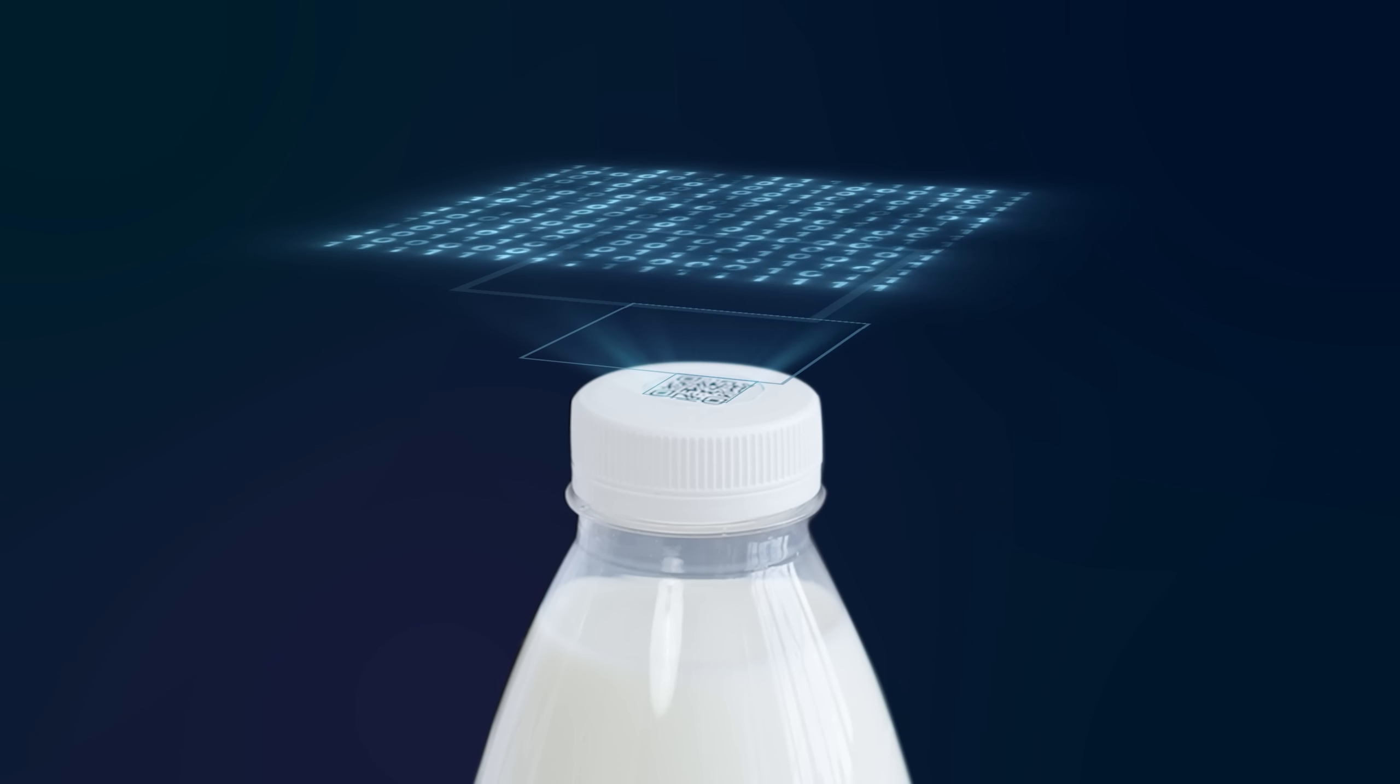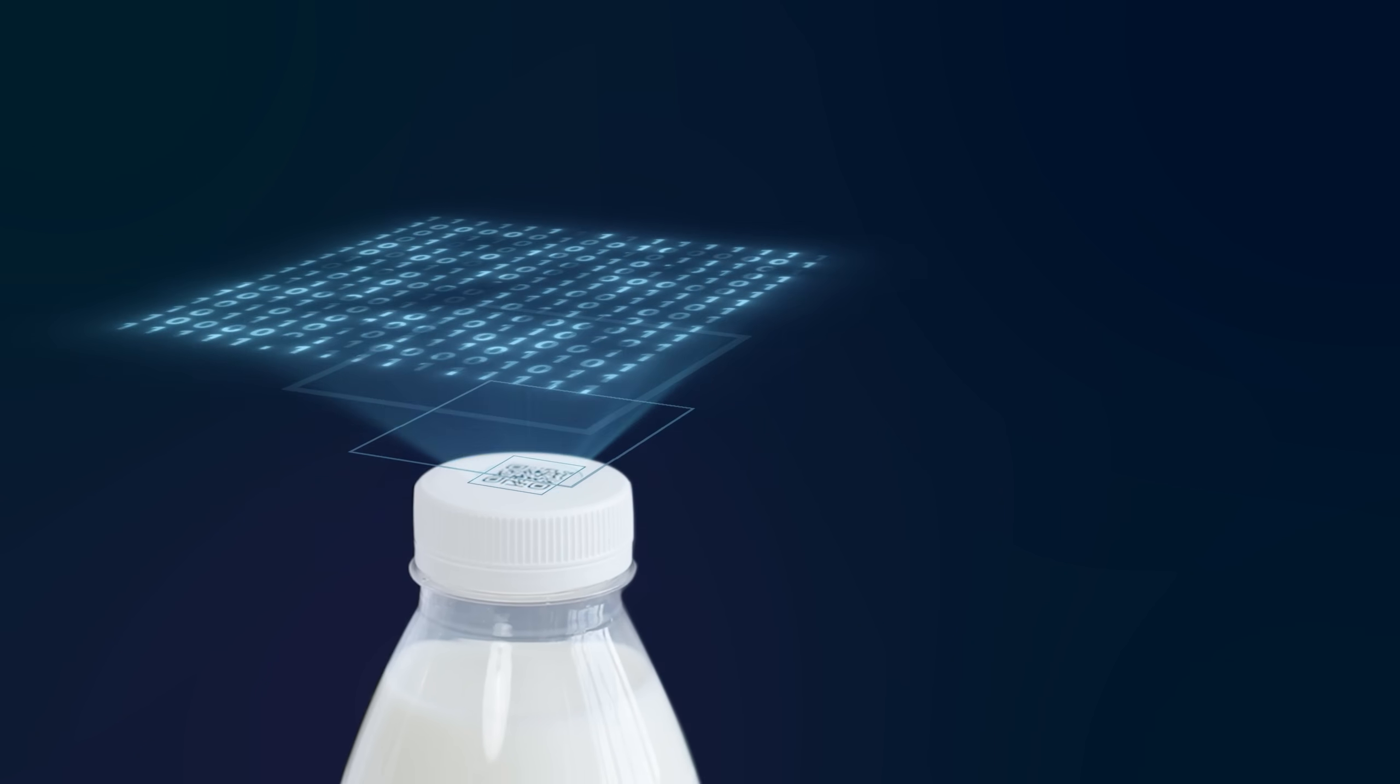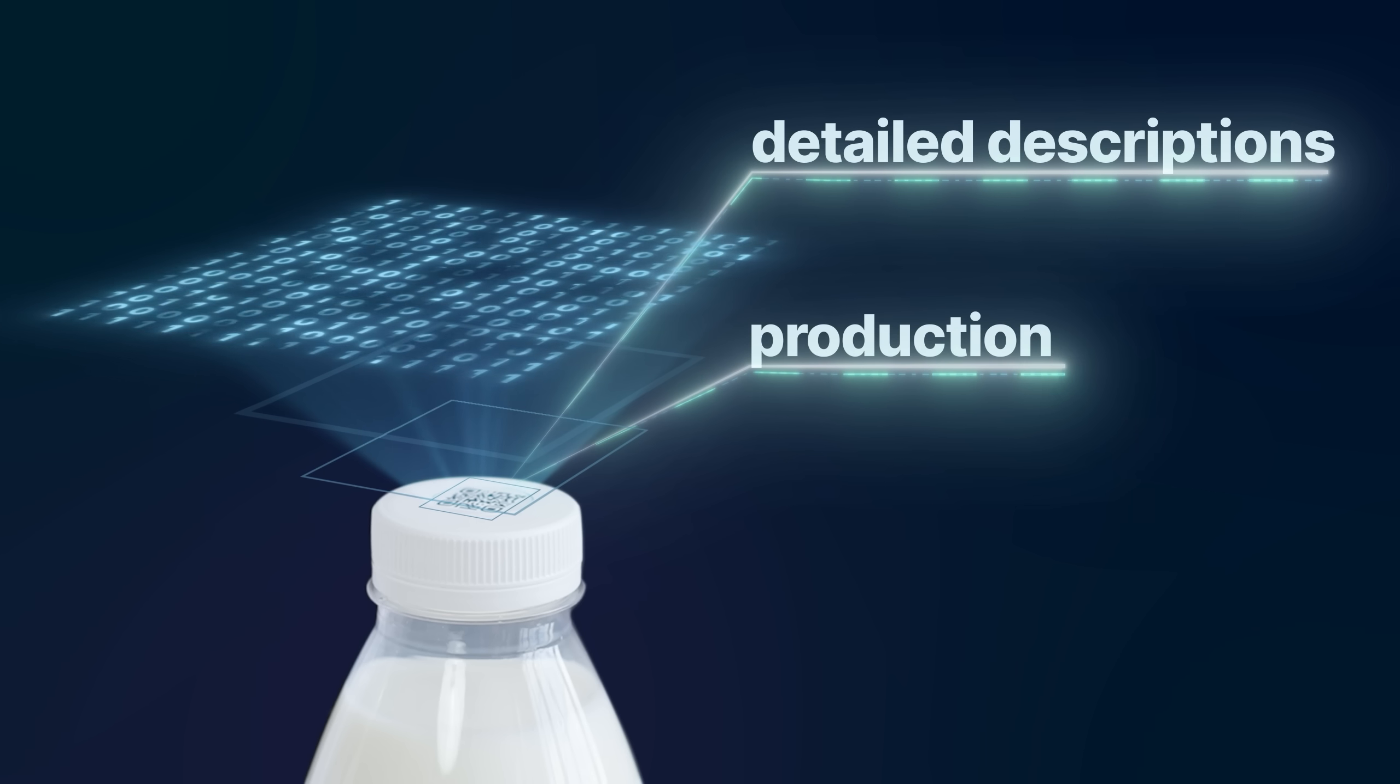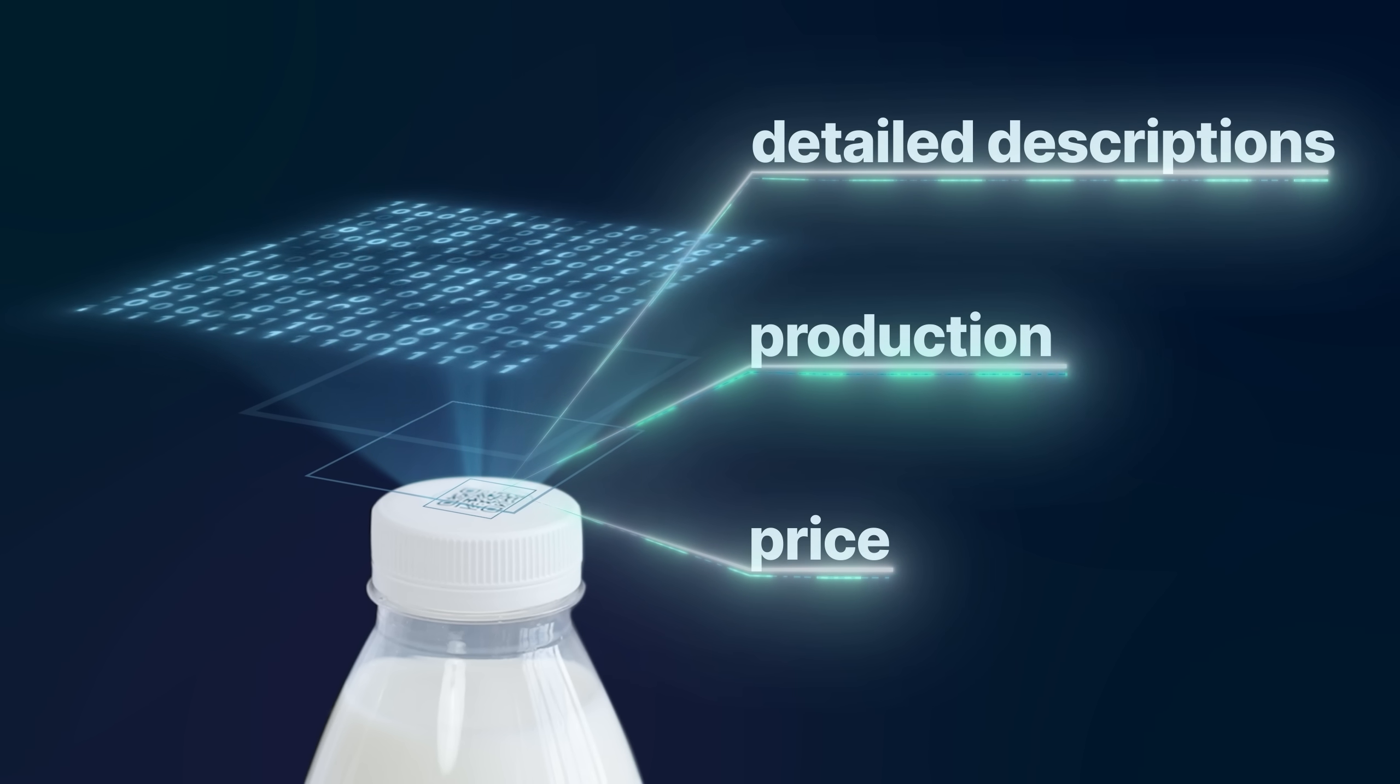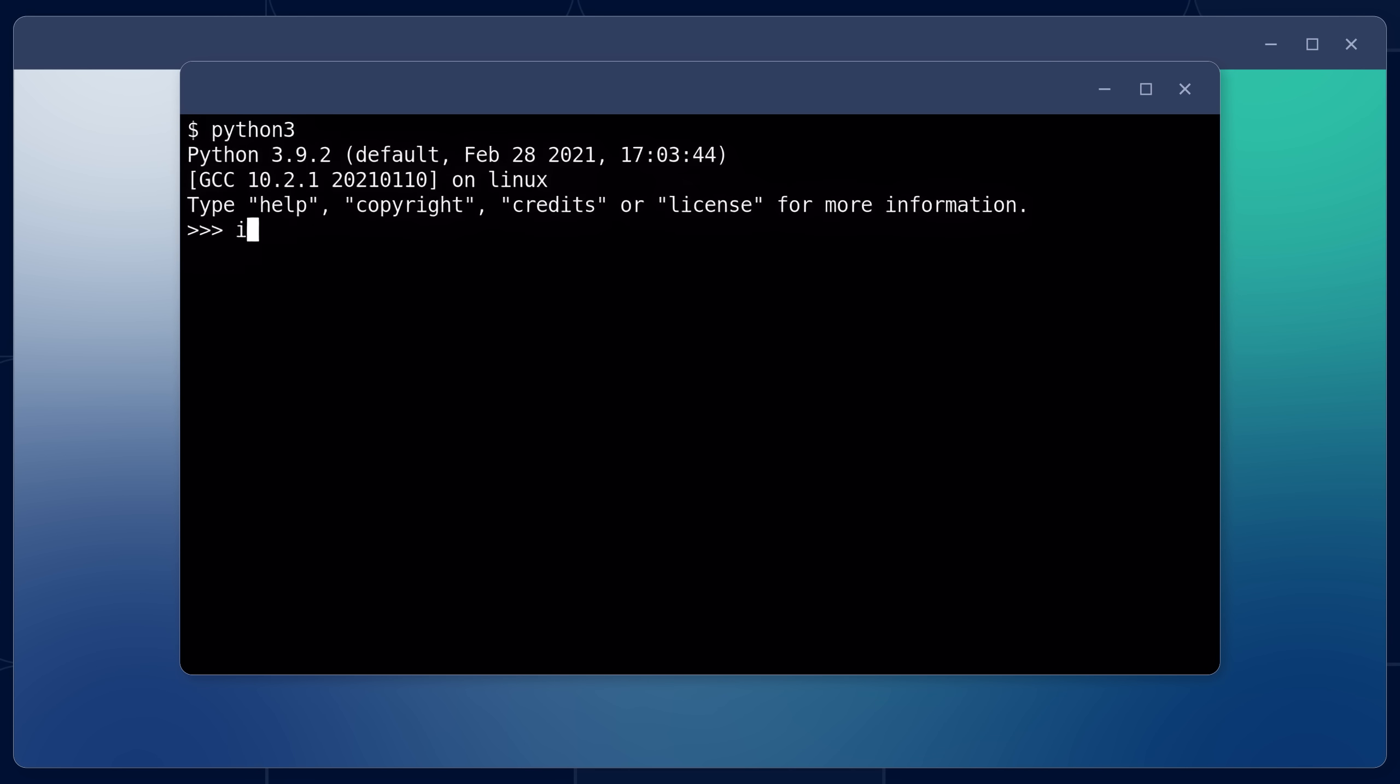This way, we can store as much information about the product as we want, including detailed descriptions, production and, of course, price. And all this can fit into a QR code. For each product, we need to generate a QR code in which its numerical code, the ID field in the database, will be encoded.